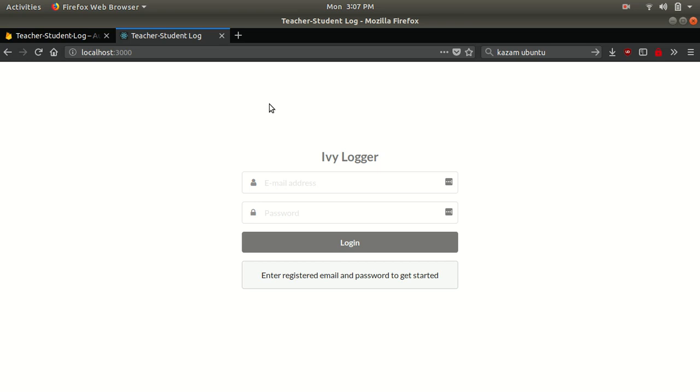I have also used Firebase real-time database and Firebase Authentication to integrate this as a back-end. So right now I don't have any sign-up page, so I am only allowing specified whitelisted email IDs.